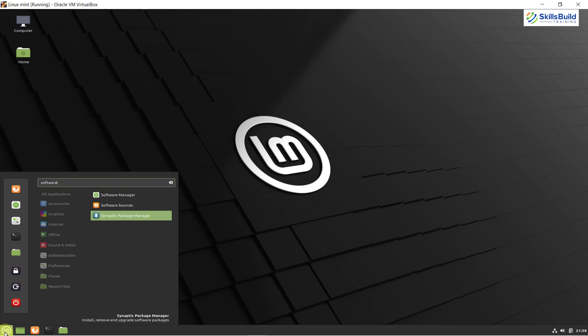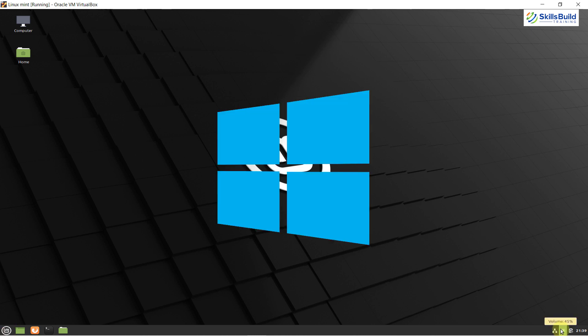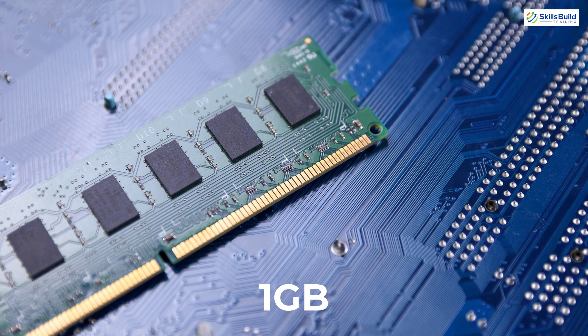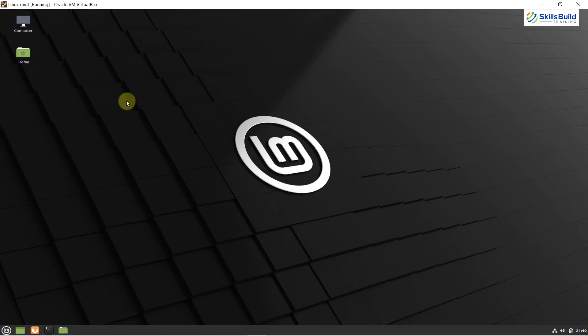Linux Mint is one of the easiest Ubuntu-based Linux distributions anyone can use. Its layout looks just like a Windows layout, so for those coming from Windows or even Mac OS, it will be really easy to use. It is also really easy on your hardware — it requires only 1 GB of RAM and only 15 GB of hard disk space. So that was all about Linux Mint.